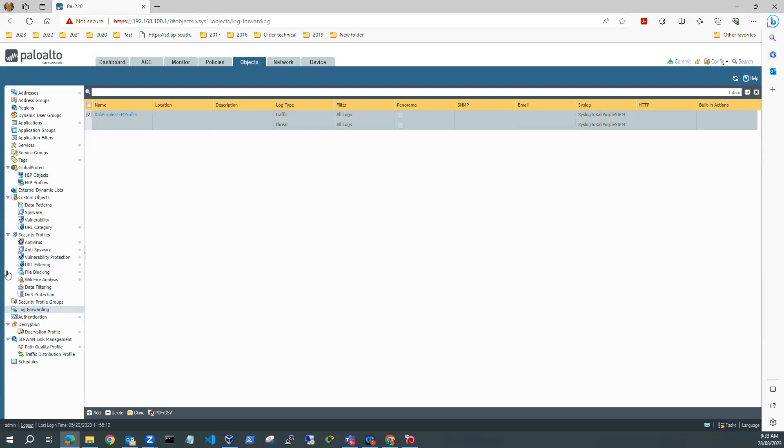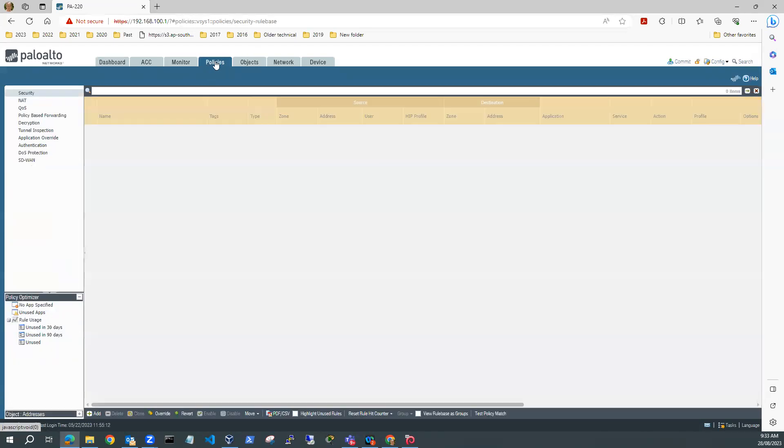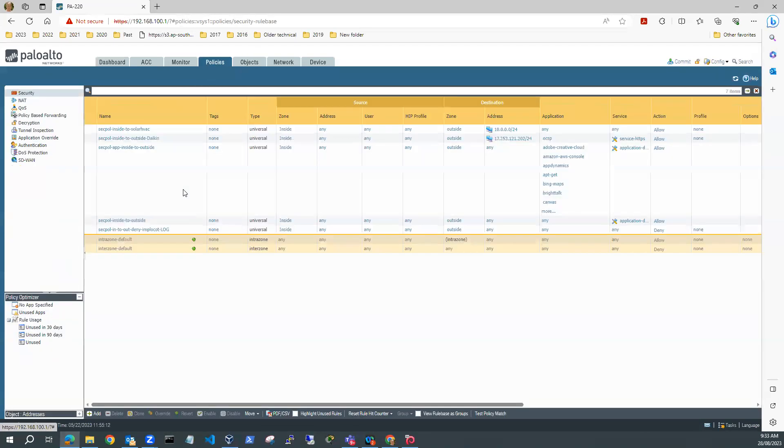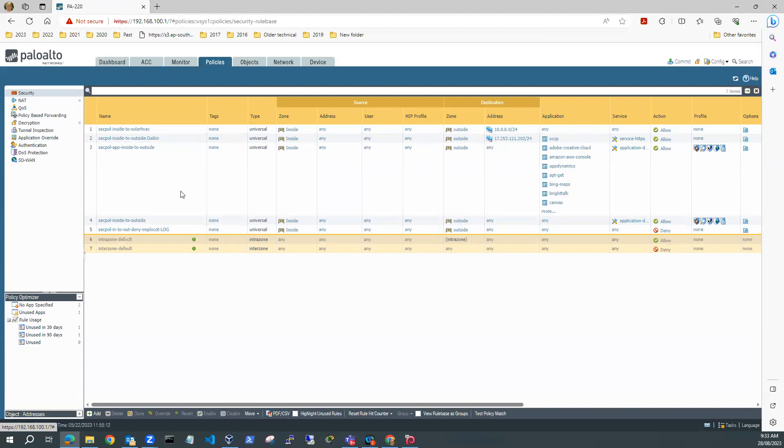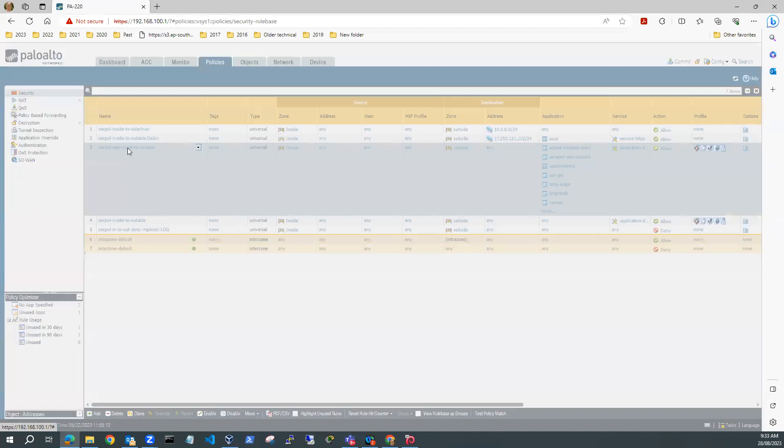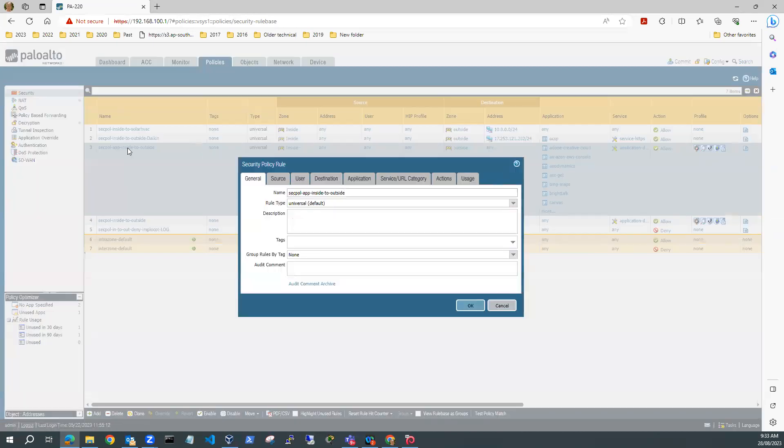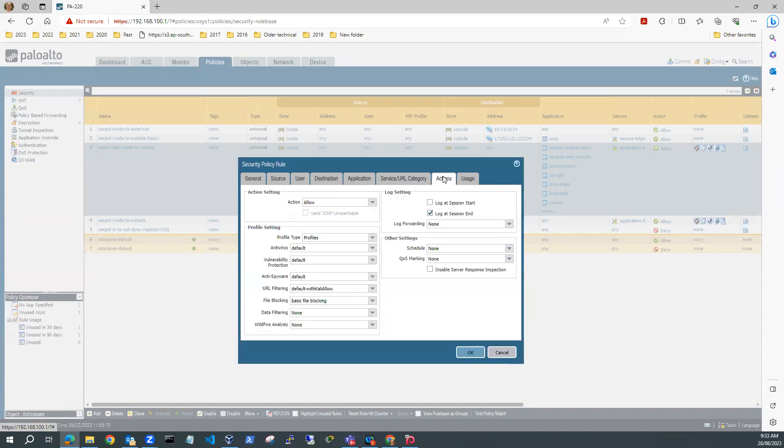Now, the other thing I need to do is I've set up my logging. But the other thing I need to do is make sure that I've got a security policy which is going to log. So I'll go into Policies and I'll select Security Policy. And let's log this one, this app inside to outside. So I'll select this one and I'm going to go to Actions.